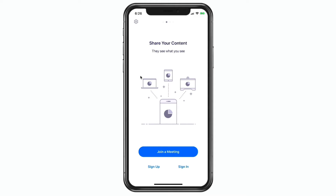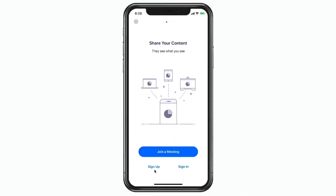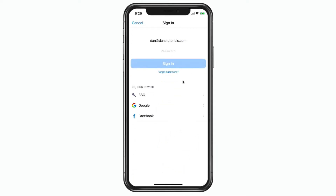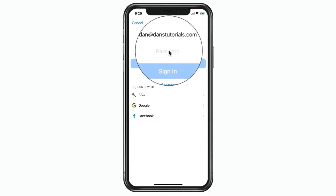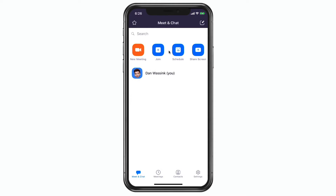Now we need to sign in. If you are not signed in, you cannot schedule a meeting. You can schedule meetings with a free account, so if you do not have an account, all you have to do is go over to sign up, create your account, and then you'll be able to schedule a meeting. I have an account so let's go ahead and sign in. I'm using Face ID, so I'll tap on password — it recognizes my face and now I am in the app.